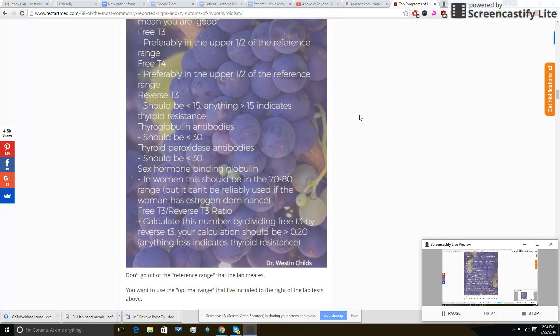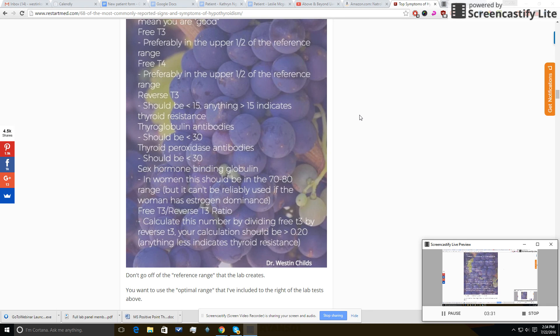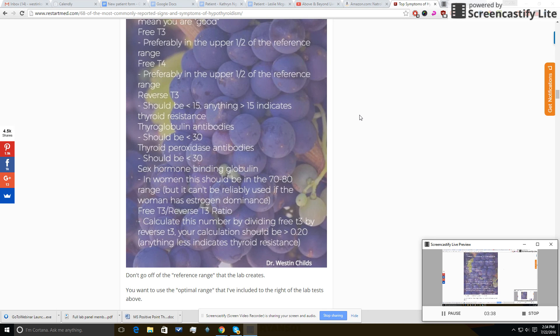T4 can turn into free T3, which you want, or reverse T3, which you don't want. And what happens is reverse T3 competes with free T3 for binding at the cellular level. So if you have high levels of reverse T3, even if your free T3 is normal, your cells aren't going to be getting the amount of thyroid hormone that they need, and that's a big problem.